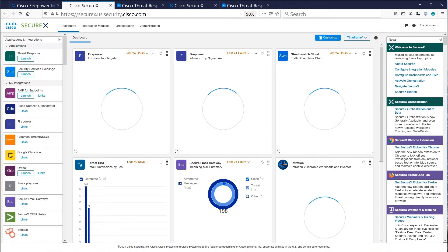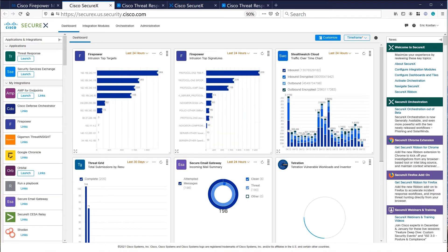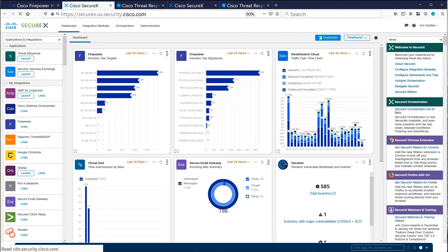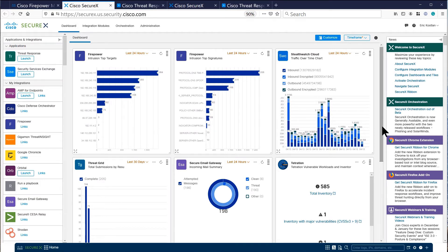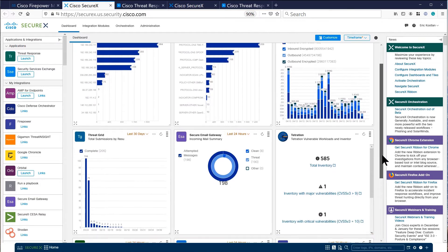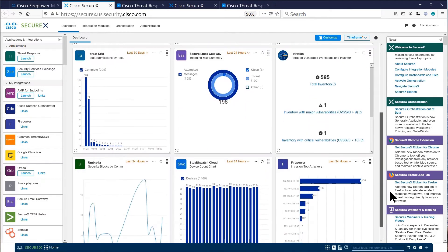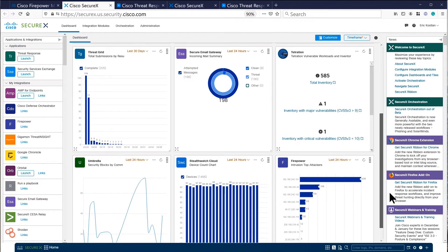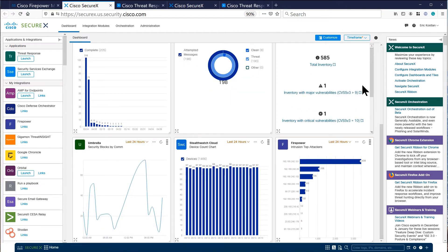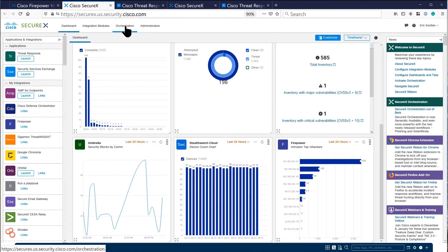Here we see information from the firewall, from StealthWatch, from ThreatGrid, from our email appliance, Tetration, and Umbrella. But here's the real power of SecureX.